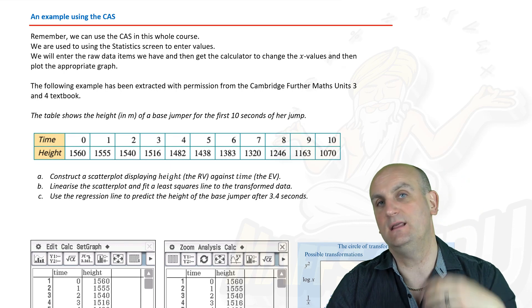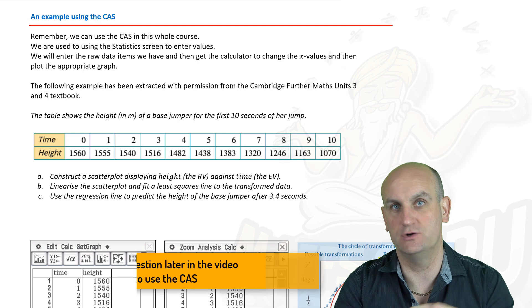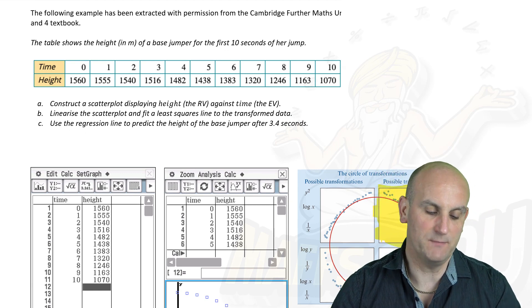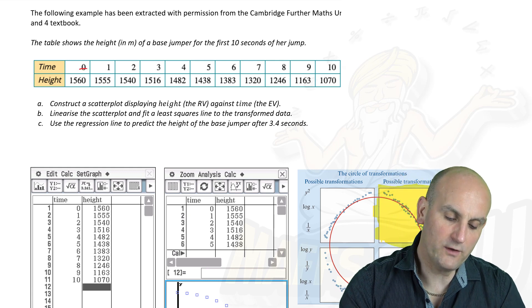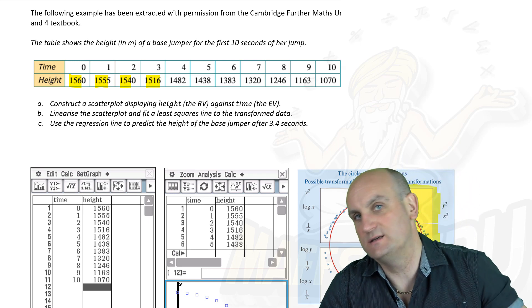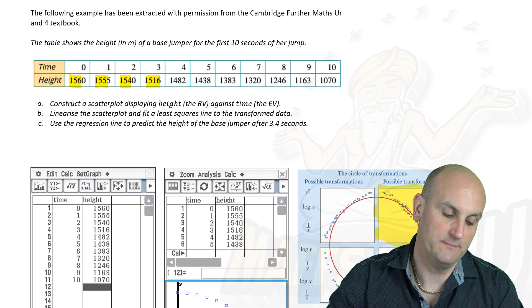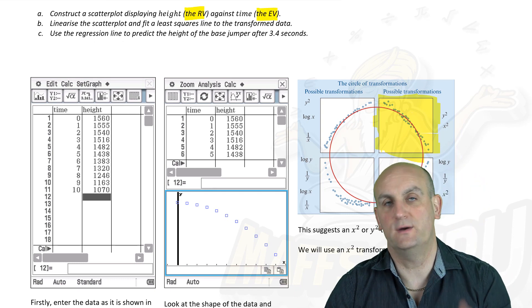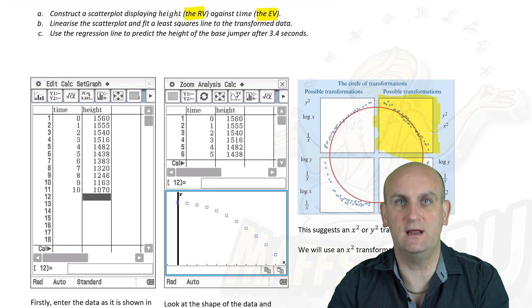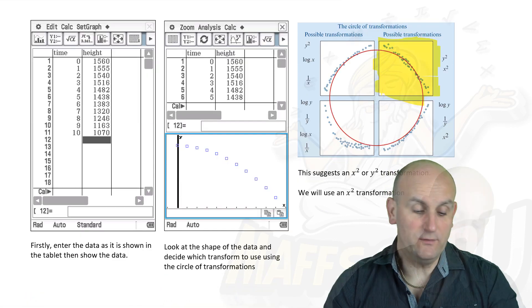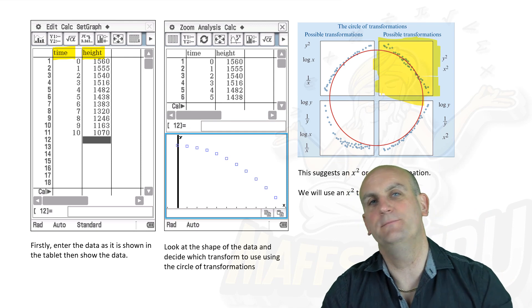Now we have an example using the CAS calculator. Cambridge has provided data on the height in metres of a base jumper for the first 10 seconds of her jump: time values 0 through 10, with heights obviously decreasing. Part A says to construct a scatter plot displaying height (the response variable) against time (the explanatory variable), then linearise the scatter plot and find the least squares regression line. Having entered the data with titles of time and height, I got the calculator to plot a scatter plot.